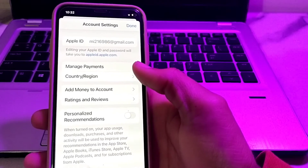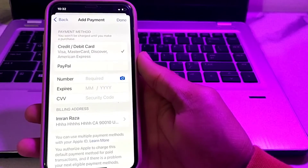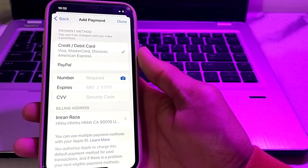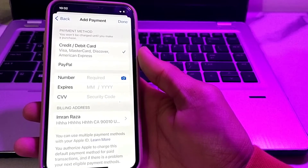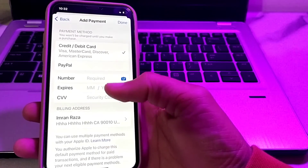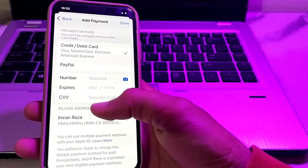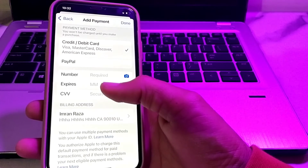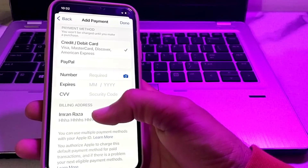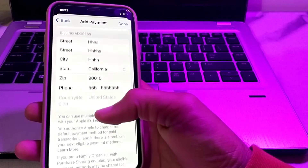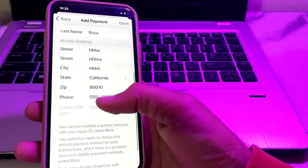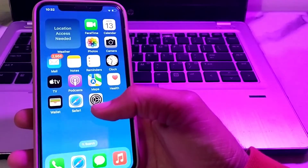Tap on Manage Payments. If you have a payment method entered, verify that your debit or credit card number is correct, the expiry date has not passed, and the security code is also correct. After confirming these details, tap on Billing Address and make sure the zip code is correct and up to date.